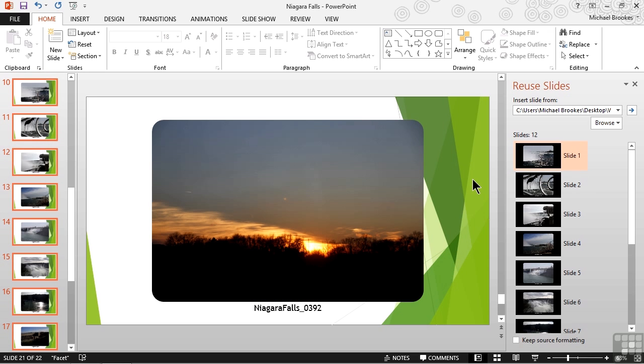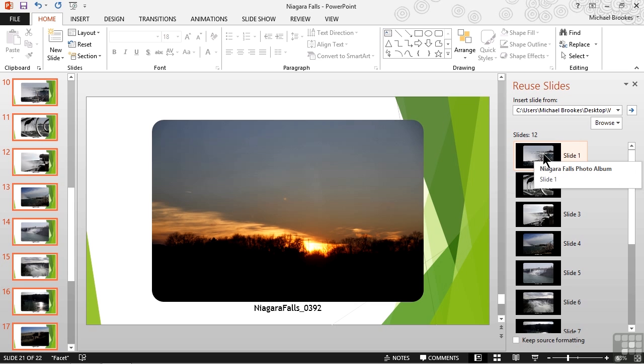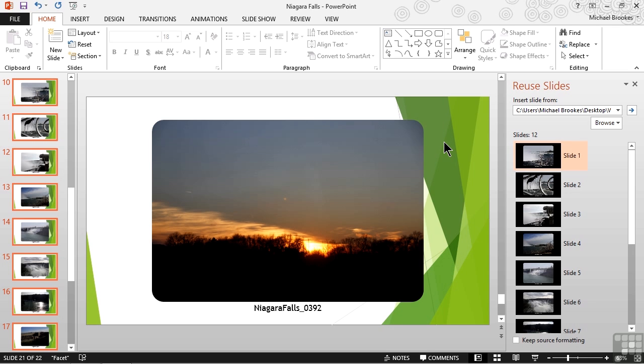What we notice if we look carefully is that when the slides were inserted, they went from the black background of the original photo album to the theme that's been applied to our current Niagara Falls presentation. There's not really a right or wrong way to do this, but in this case, we did not necessarily want that theme applied.